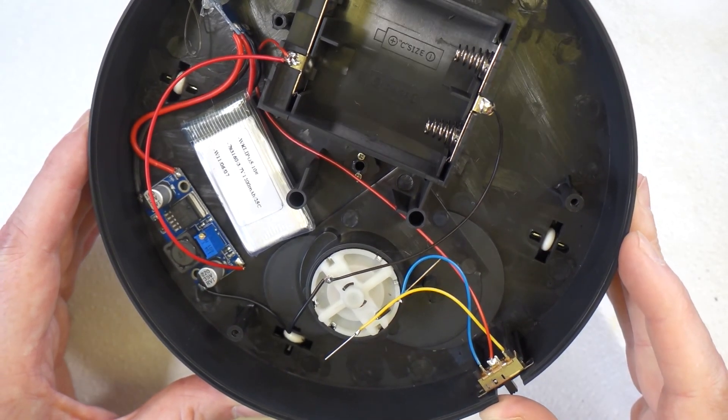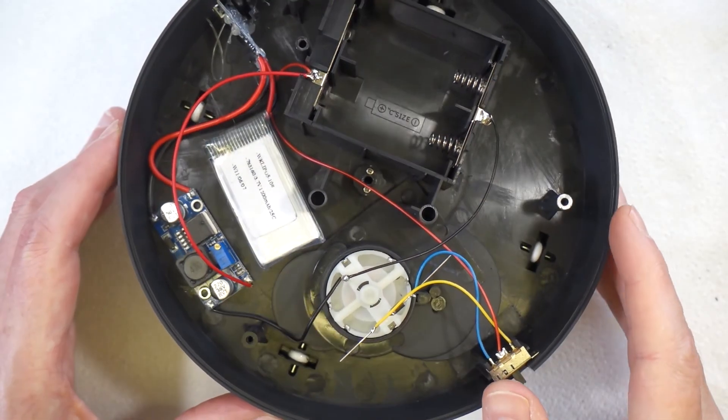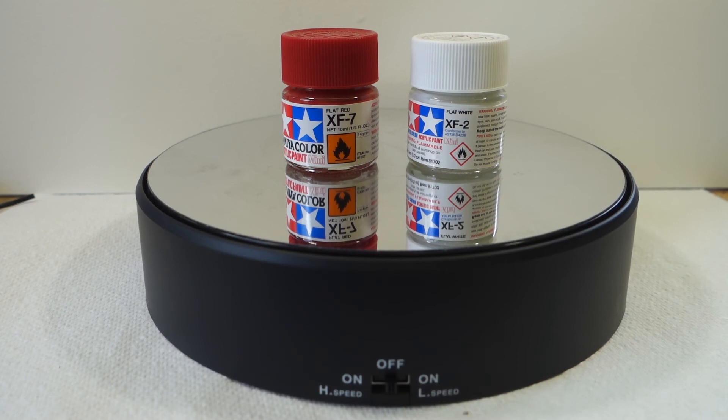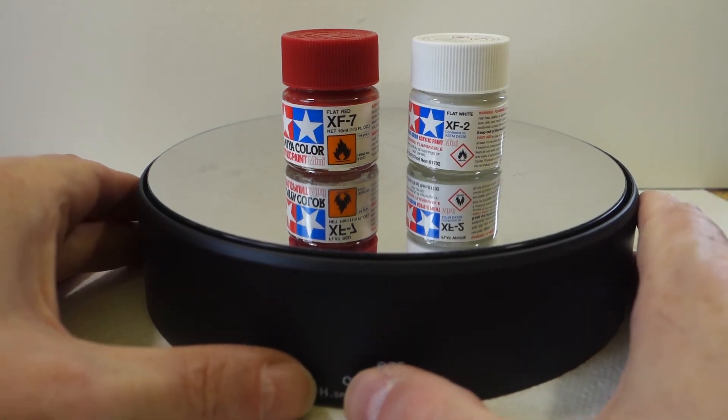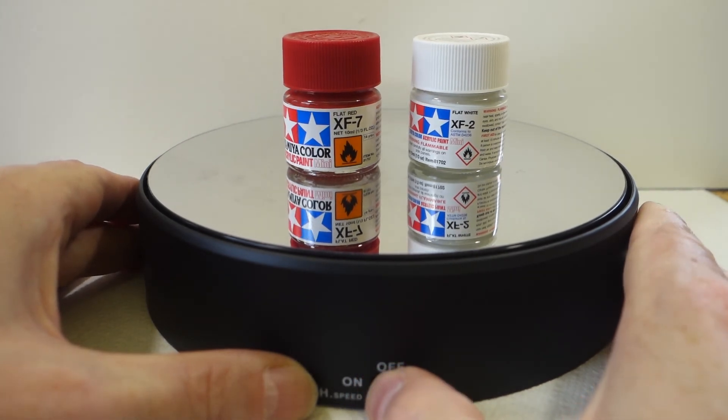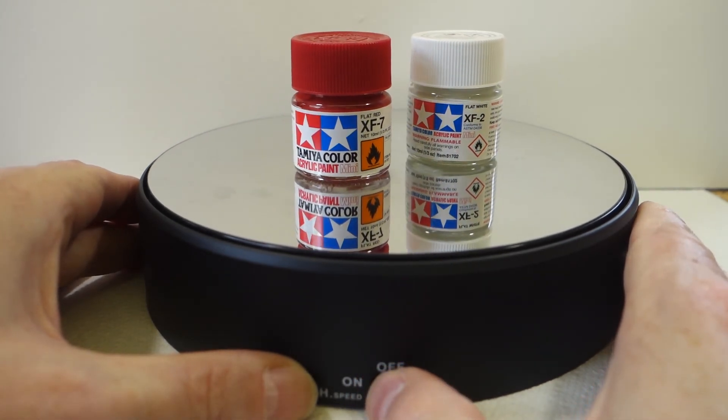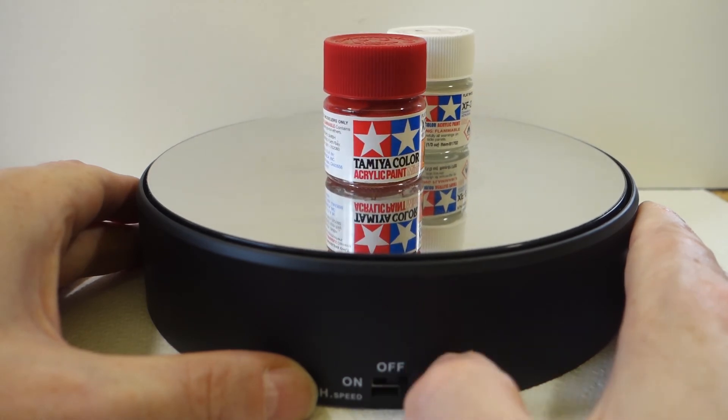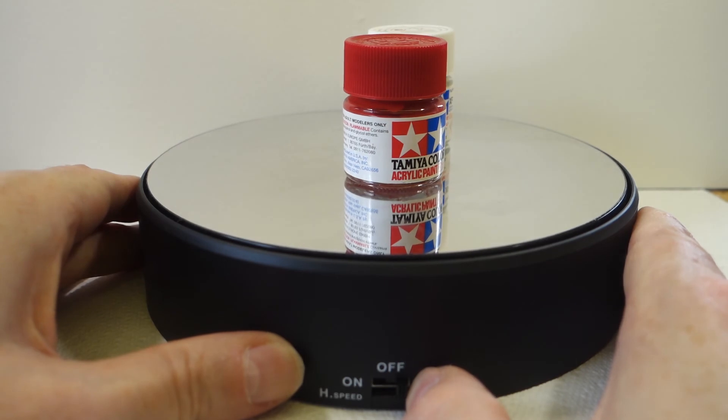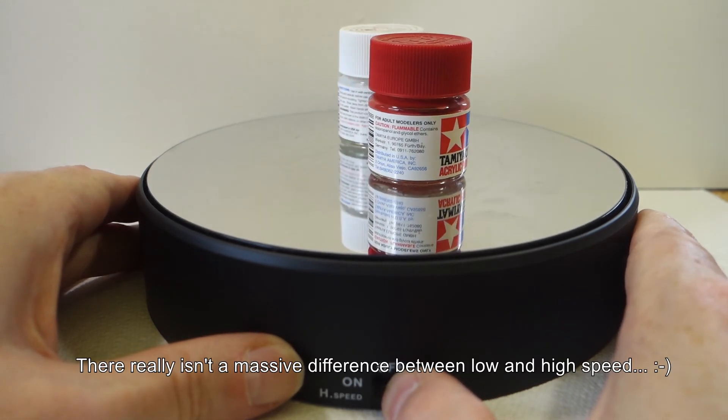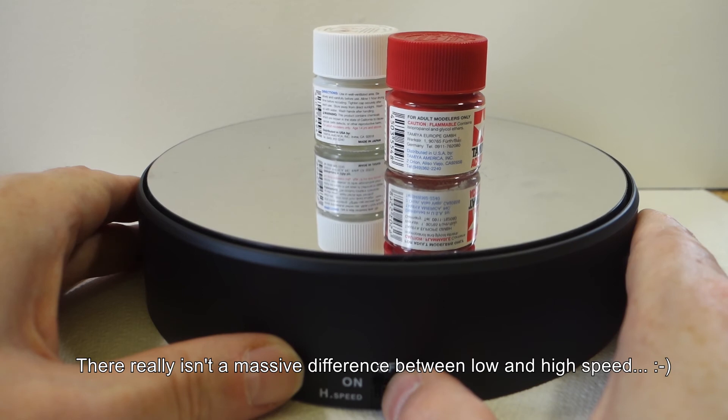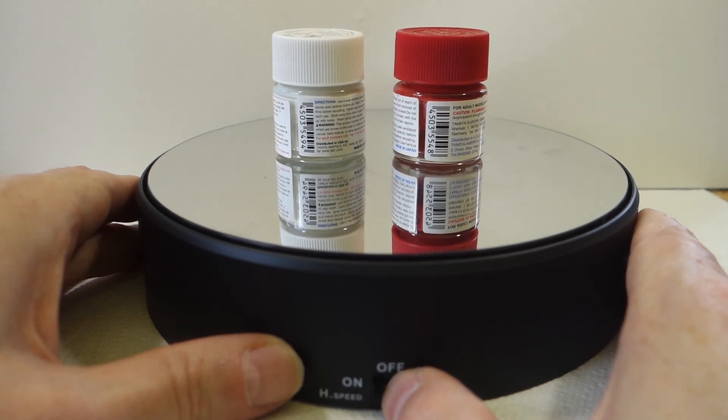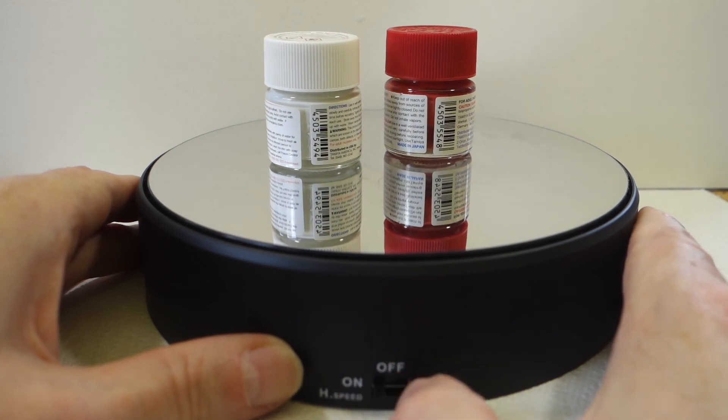Perfect. All right, now we can put the back back on. All right, so it's all back together. Now let's give it a try and see how it works. So this is low speed. And this is high speed. Well, that seems to work okay.